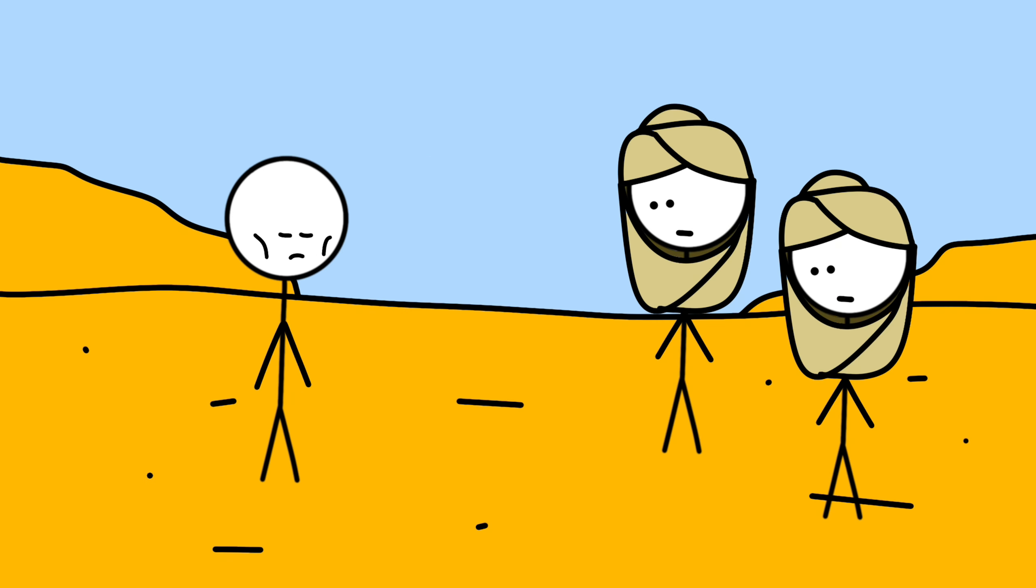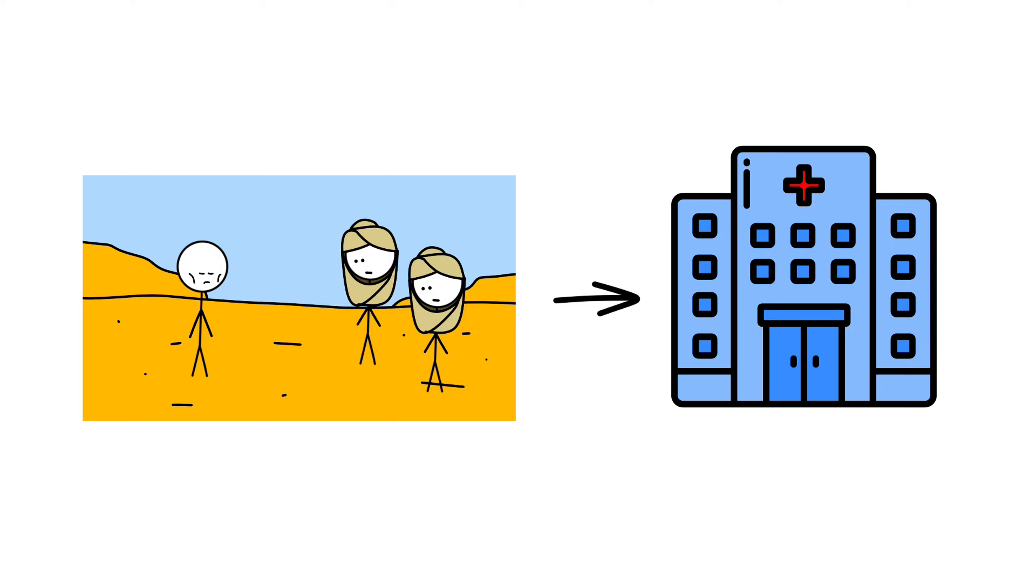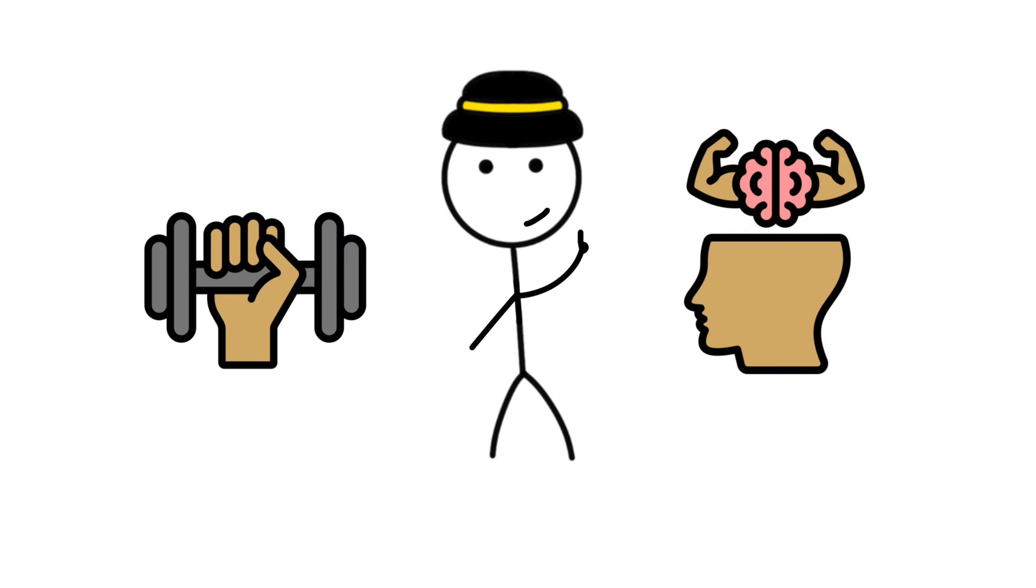After nine days, Mauro was finally rescued by nomadic Tuareg tribesmen. Severely dehydrated and weakened, he was taken to a hospital where he began his long recovery. Mauro's incredible ordeal became a testament to human resilience and the power of sheer willpower.